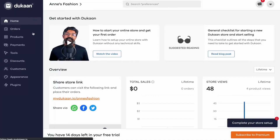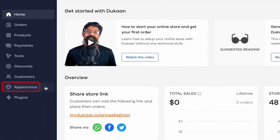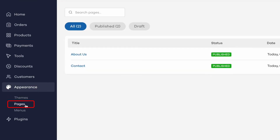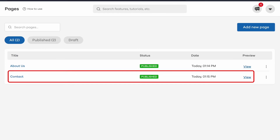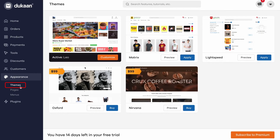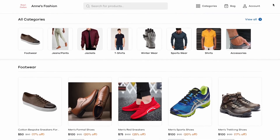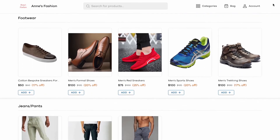Now let's change the look of your website — throw in some colors and choose a different theme. To personalize your e-commerce website, go to the appearance menu from the sidebar. Here you can choose different themes for your website or create new pages like an about us page or a contact section. Select the theme you like, then refresh your website and your new theme is live.